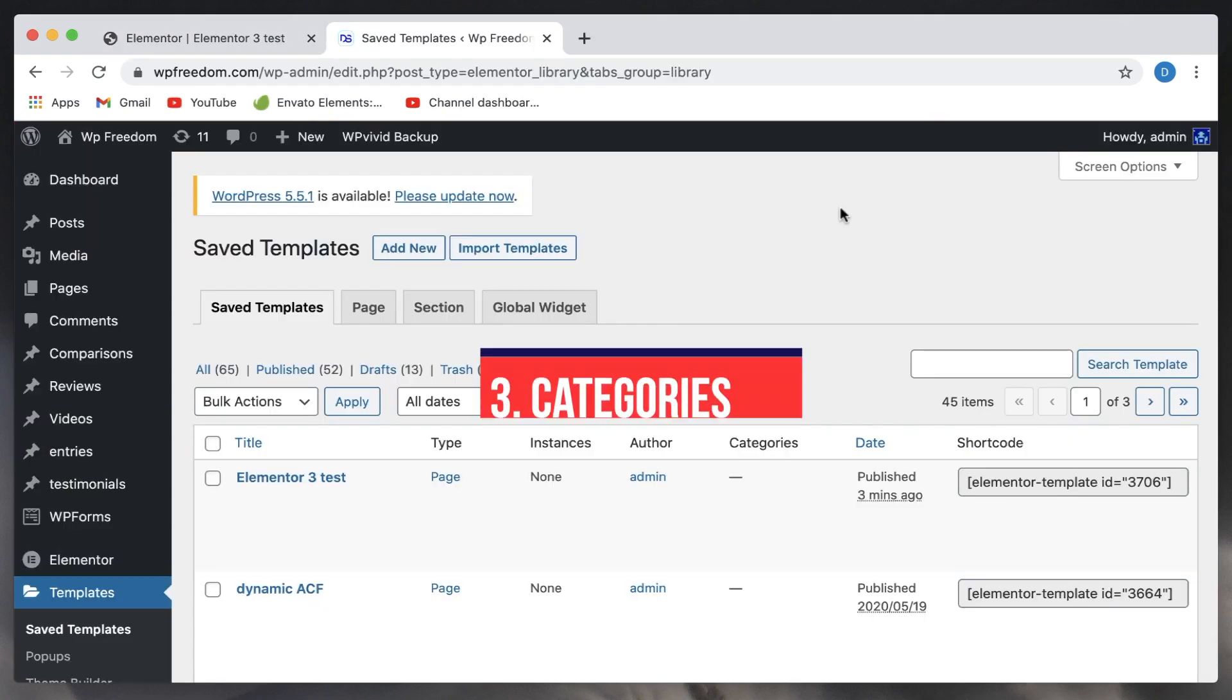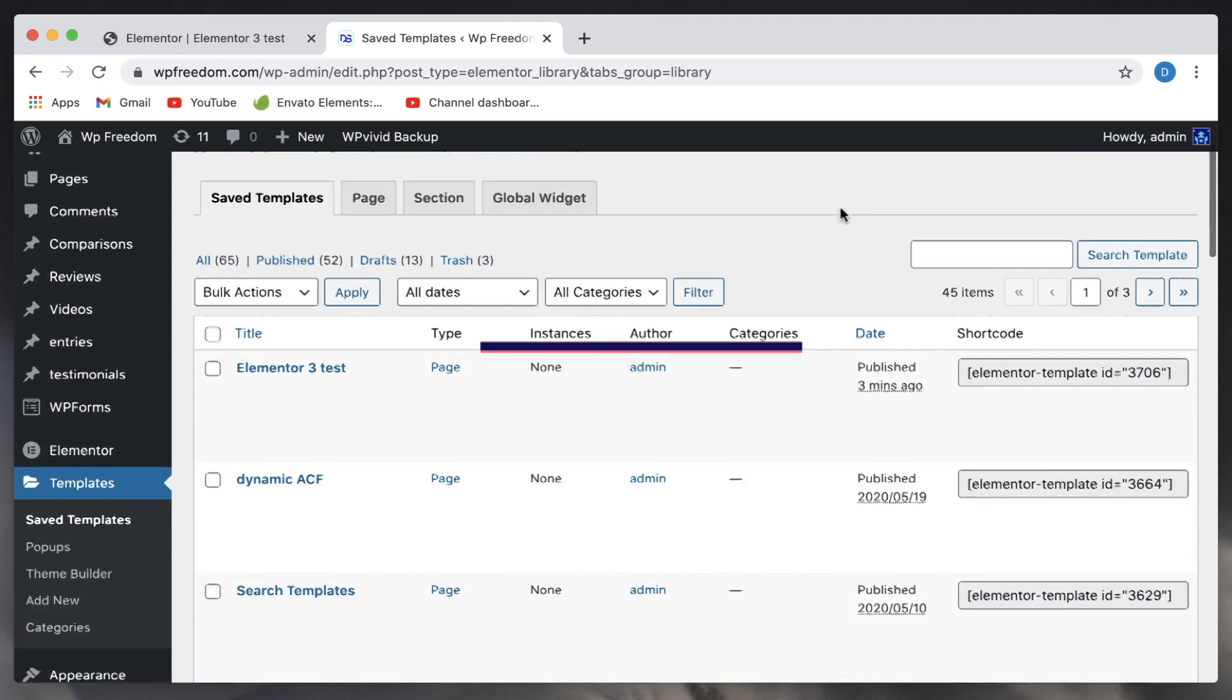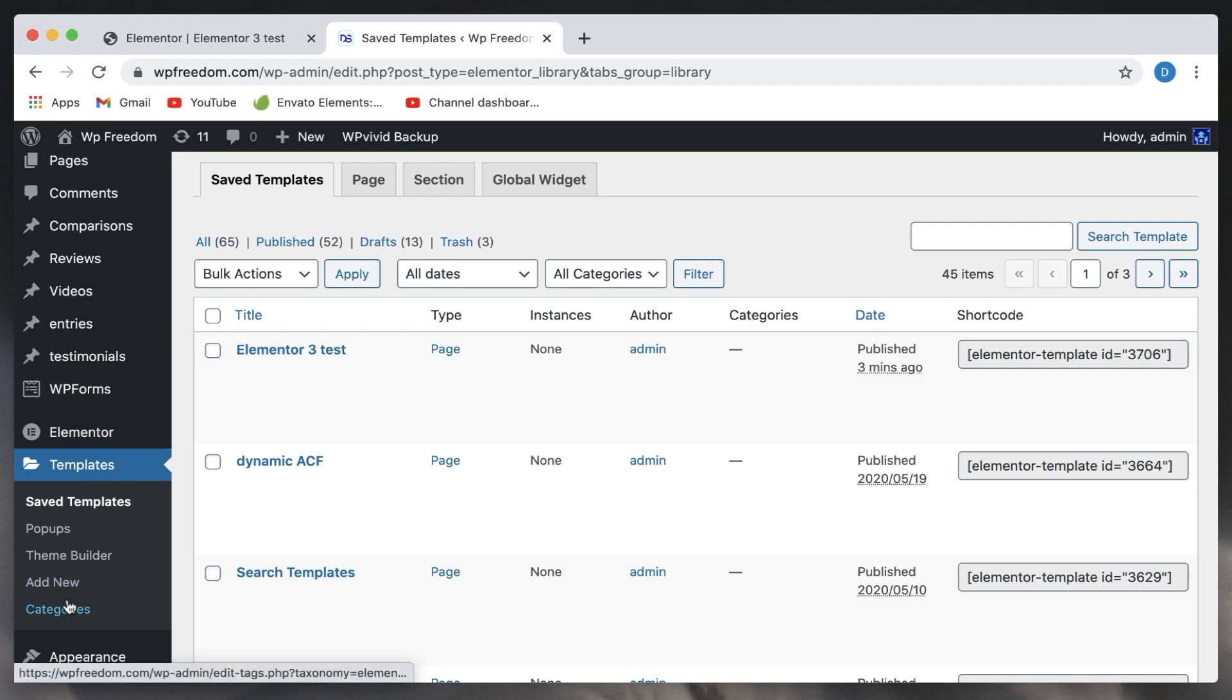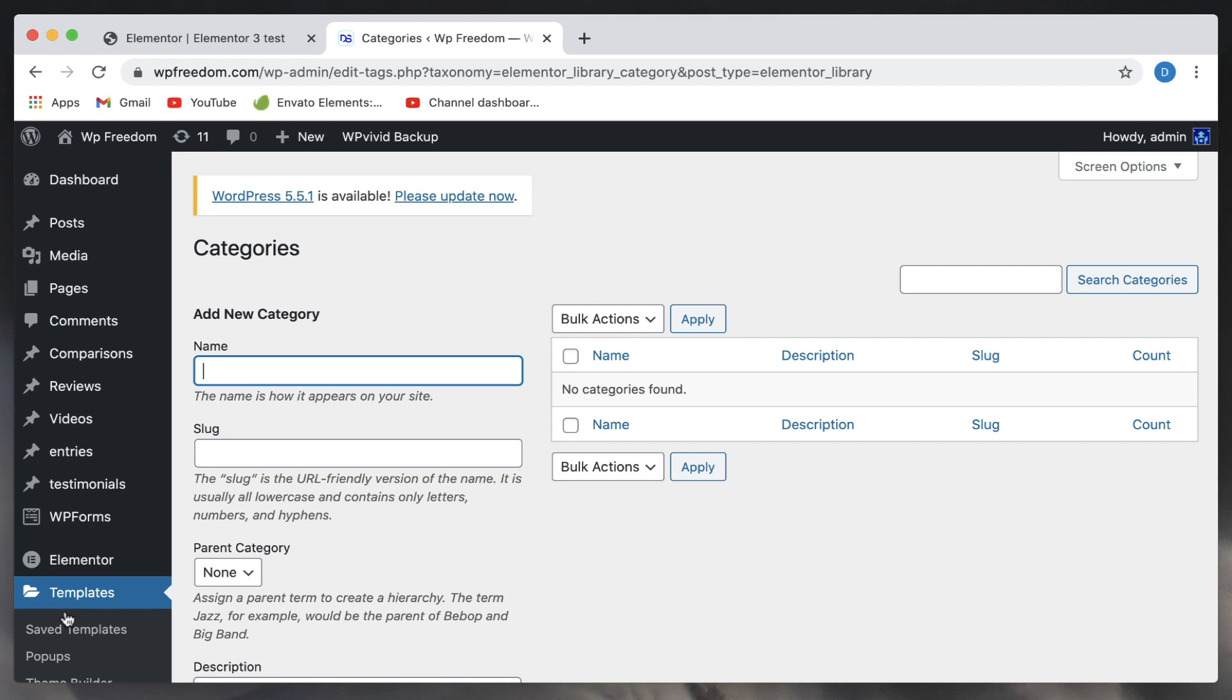Third feature that I really want to highlight here is the ability to organize your templates into categories. So when you click on templates in the back end, there's a categories option. It's just like WordPress categories but just for your Elementor templates.